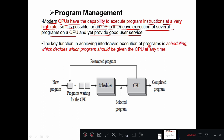It is possible for an OS to interleave the execution of several programs on a CPU and yet provide good user service. The operating system manages different programs at the same time — what we call parallelism. The OS interleaves, meaning it mixes the execution of several programs on a CPU. The CPU executes more than one program at a time; if it executed only one program, most of the CPU time would be wasted.